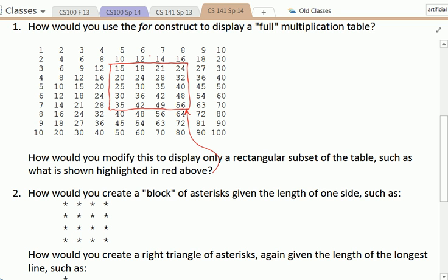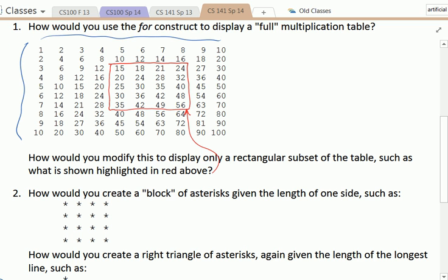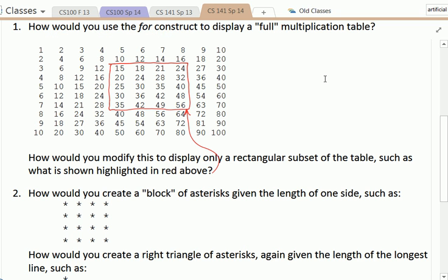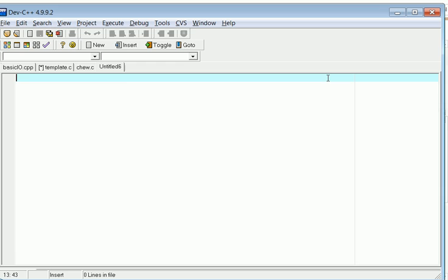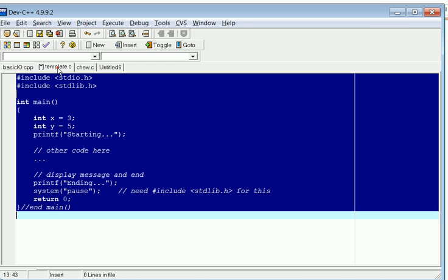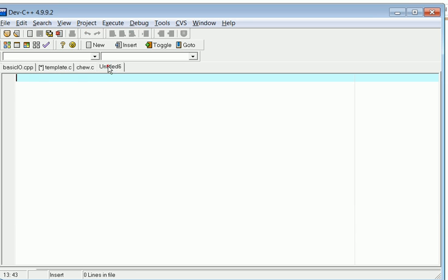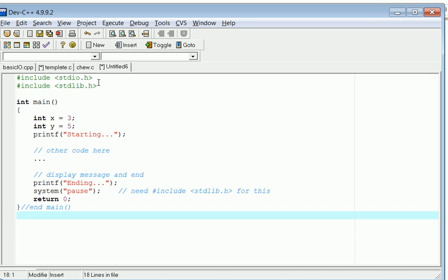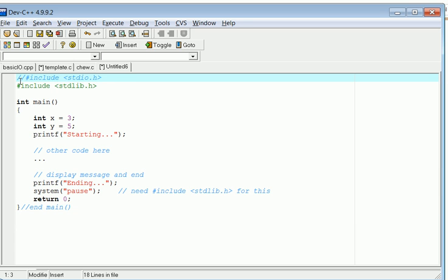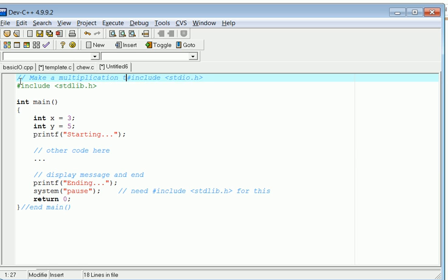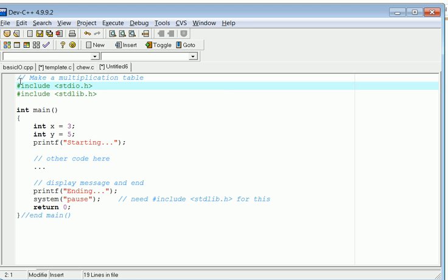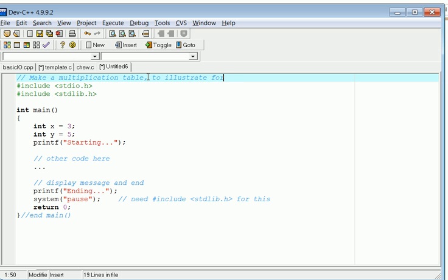As we can see, we've got 10 rows right here and in each row we've got 10 values going across. So let's take our first stab at it. We're going to be using Dev C++ on a PC for this, and we can start with a basic template of some code. For a pound include statement, it's a good idea to put a comment at the top saying make a multiplication table to illustrate for loops.